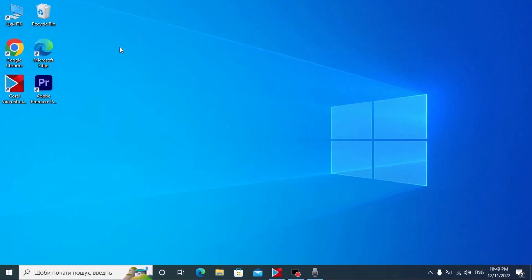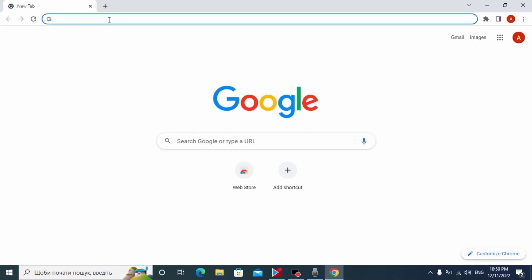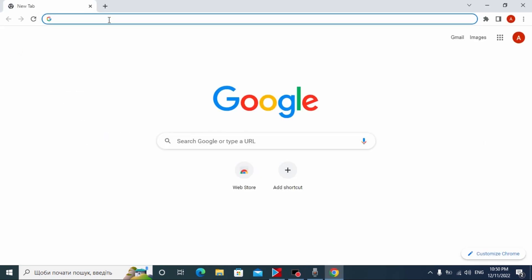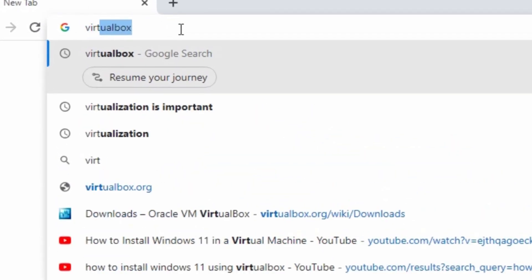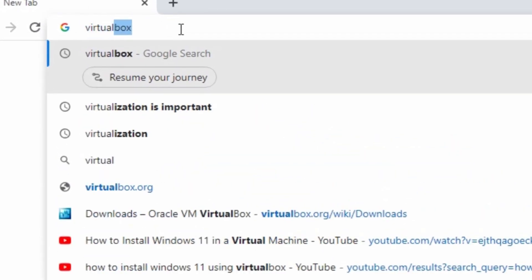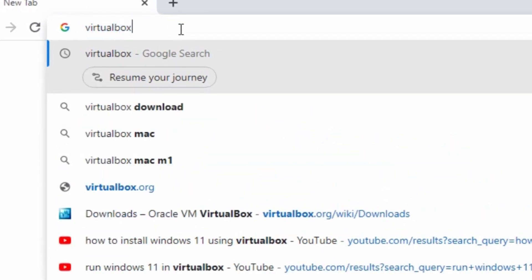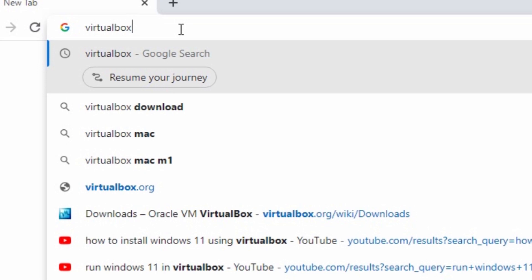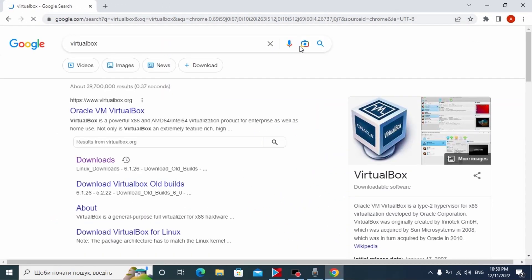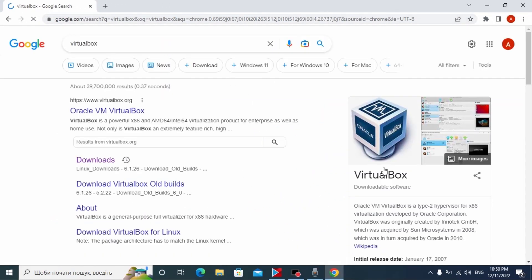For the beginning we need to open our browser — in my case it will be Google Chrome. After that you need to type 'virtualbox' and press Enter. Here you may see VirtualBox — actually this is a virtual machine.